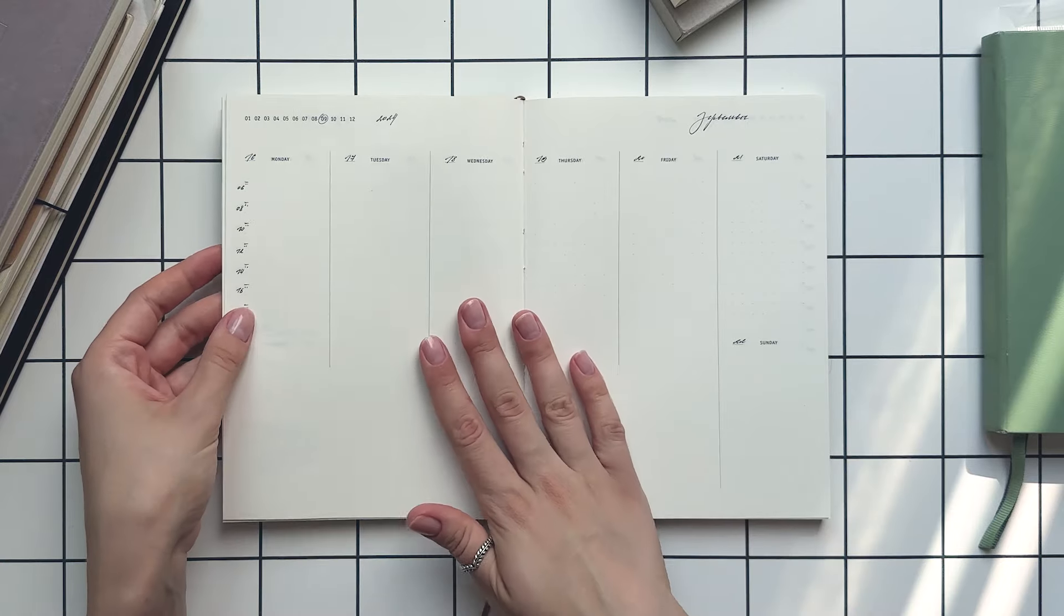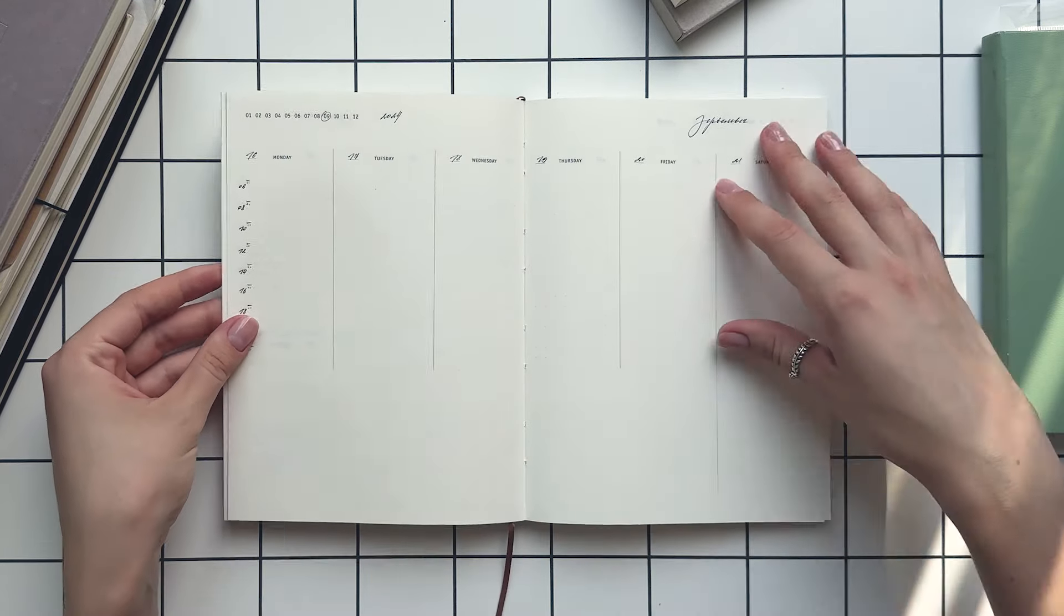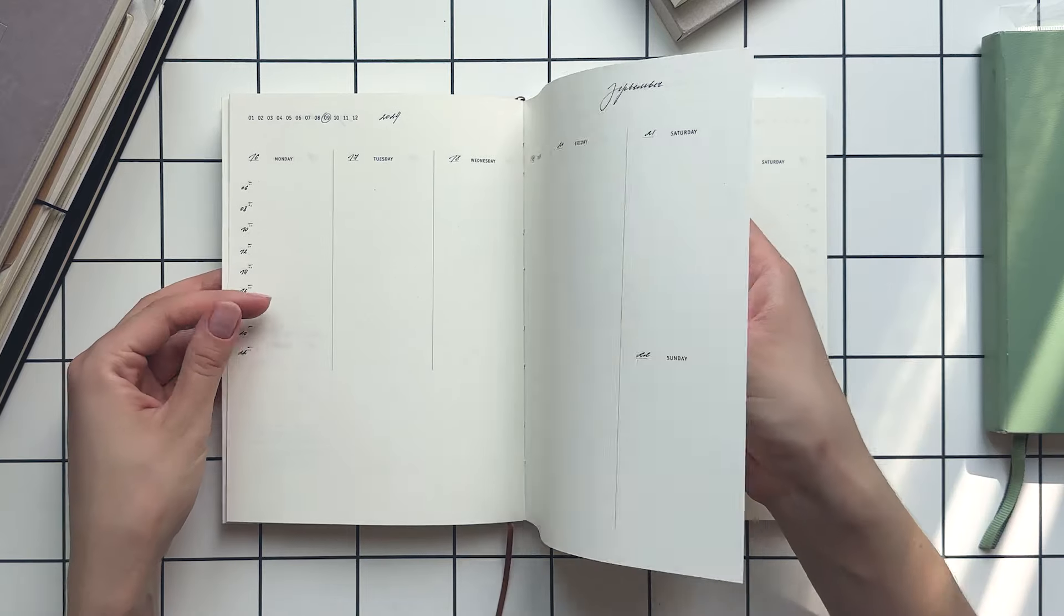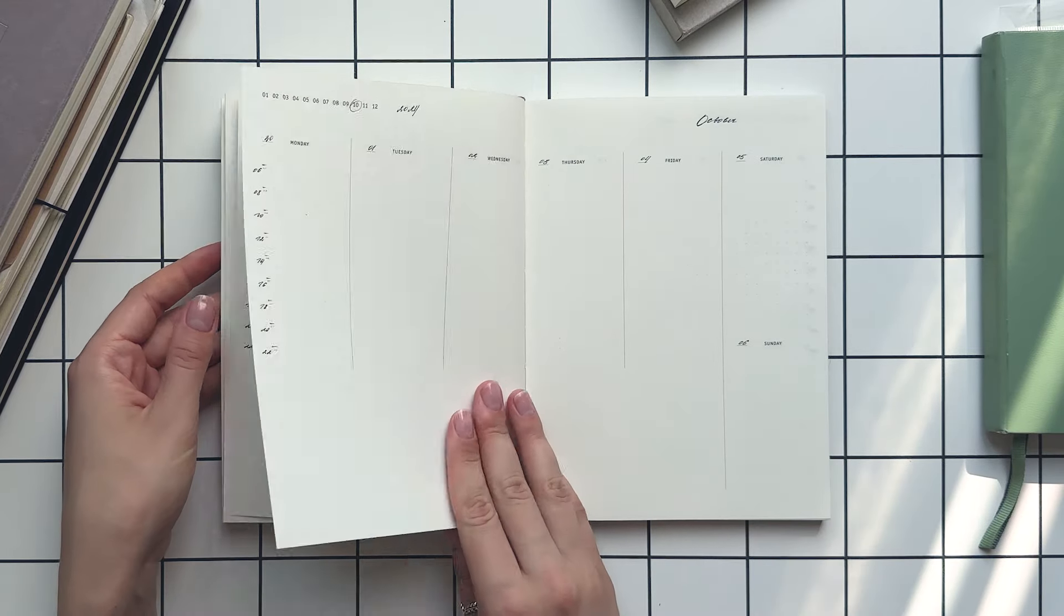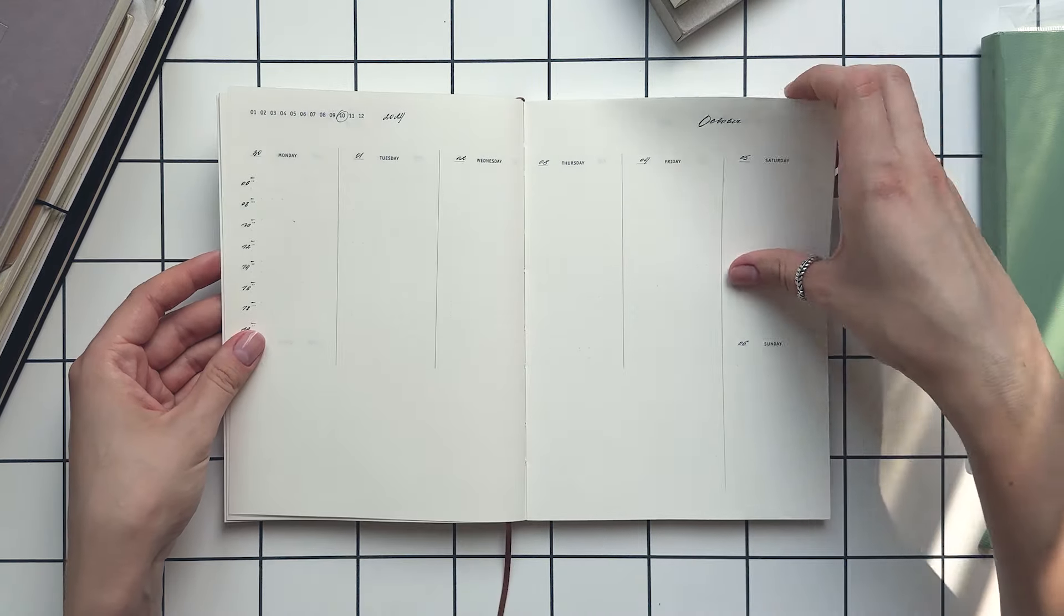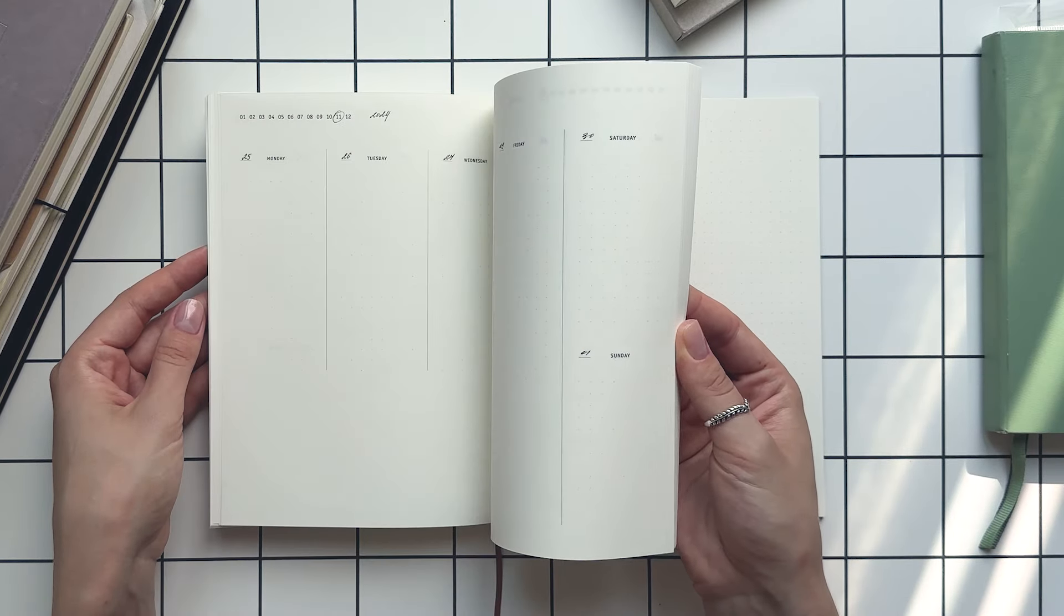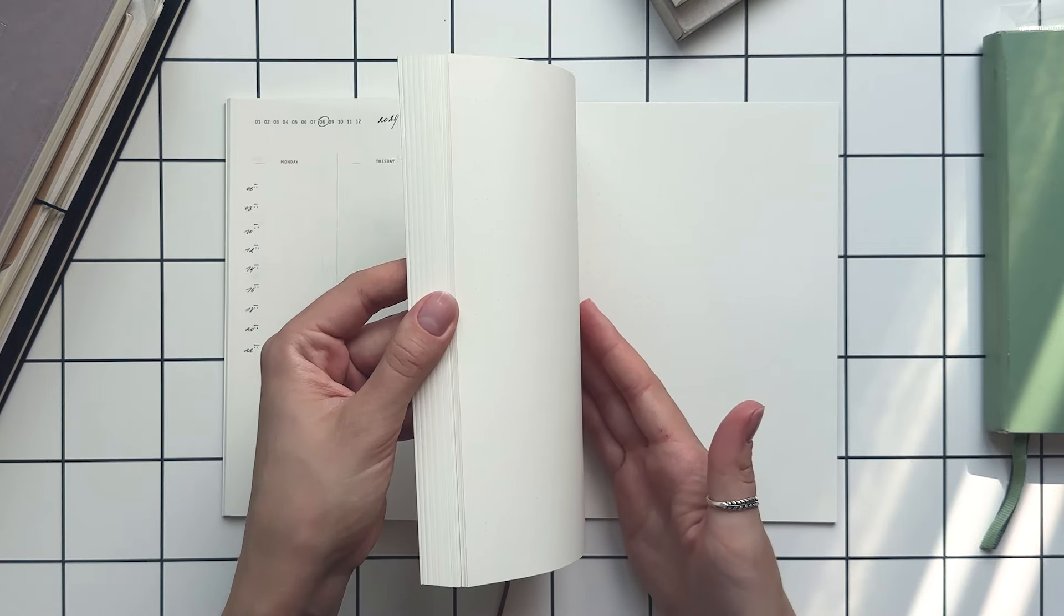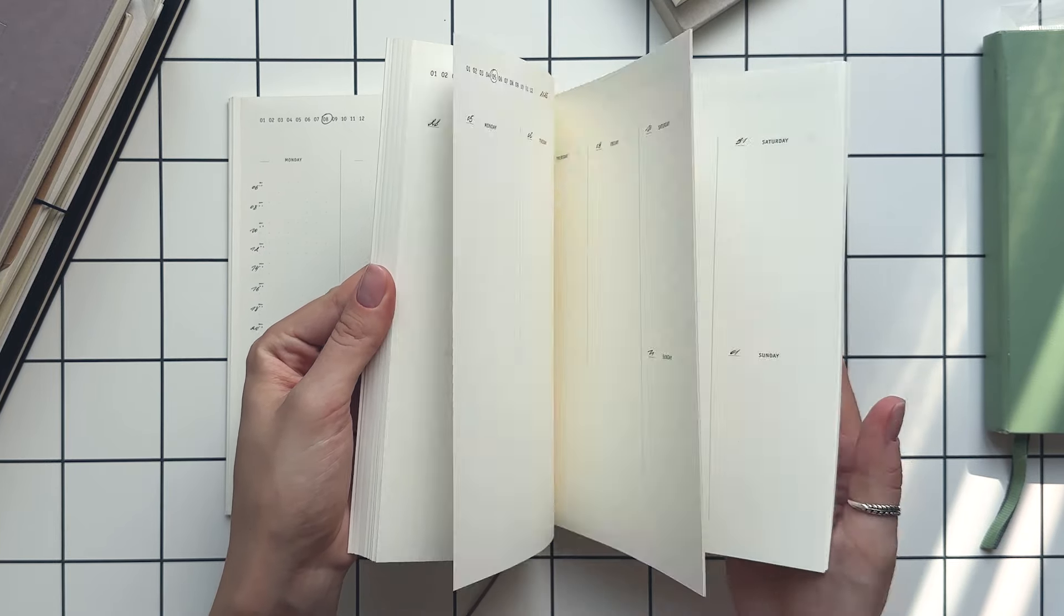They have only two options - one starting in January and the undated one. I went with the second option because I like the flexibility of filling it in by hand. There are lots of other options too on the market from brands like Moleskine, Leuchtturm, or Traveler's, so you'll for sure find your perfect fit.